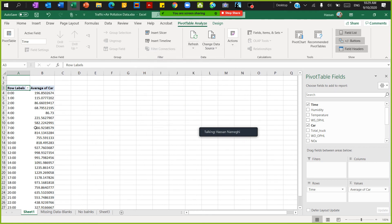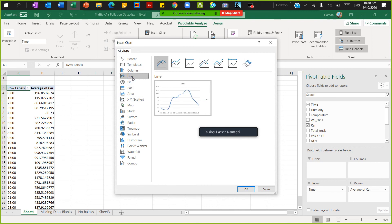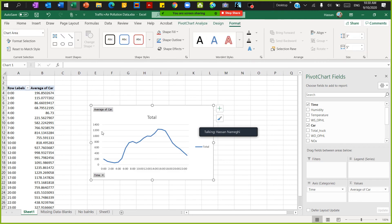Now we have the average car traffic per hour. The pivot table also gives us something easy called a Pivot Chart. Click on Pivot Chart, select a line chart, and you can see the car traffic for every hour — the average across the whole year. Lots of calculation happens automatically inside the pivot table.